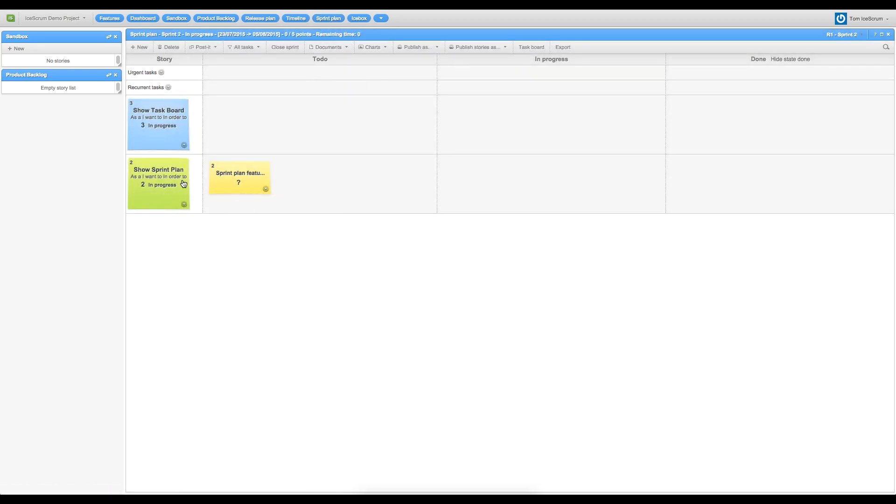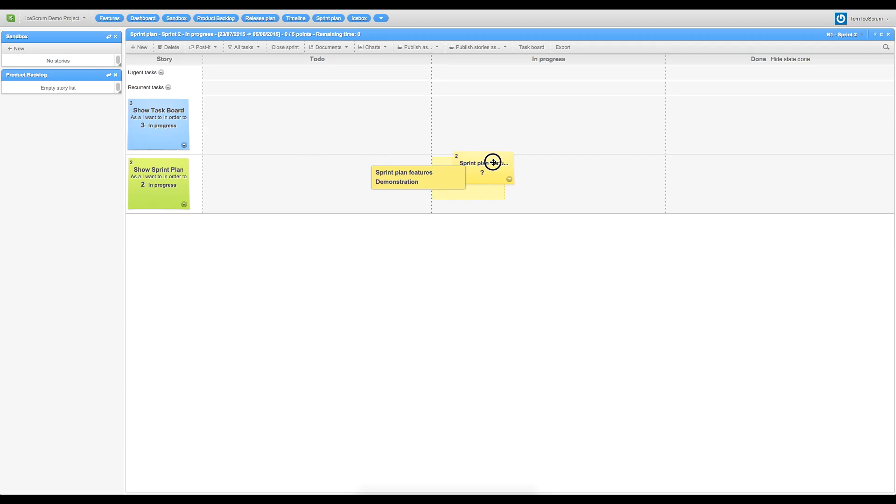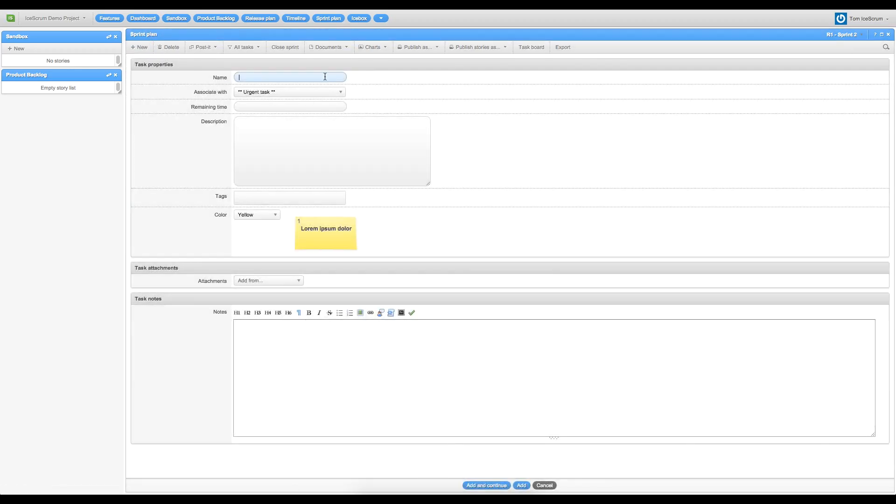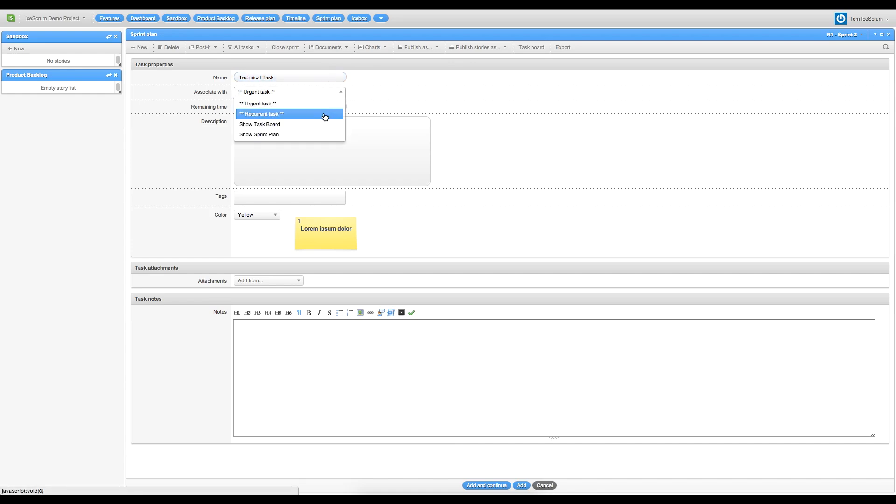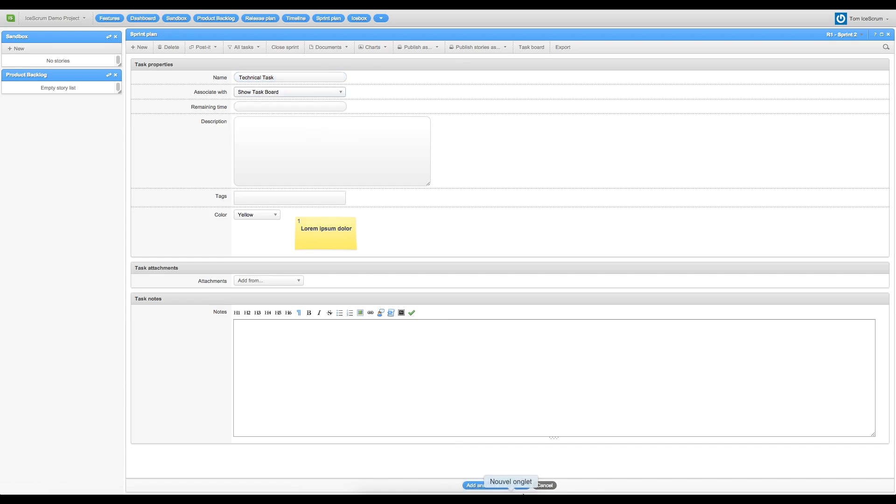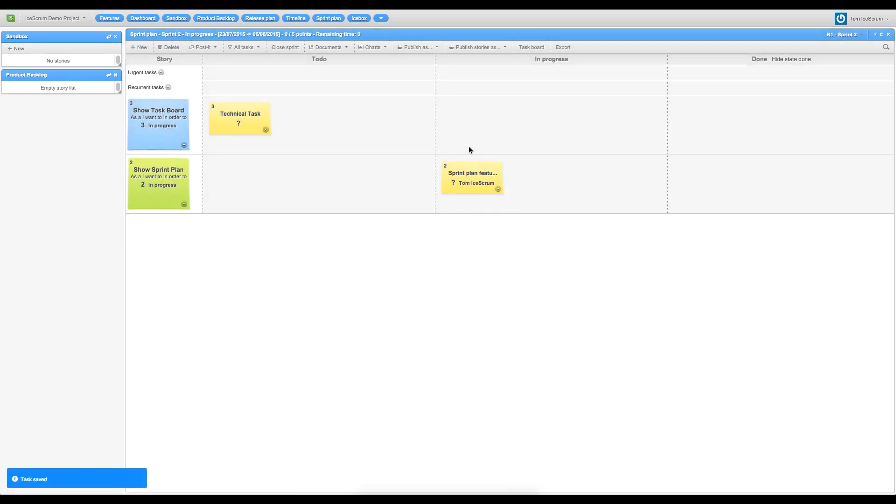The unfinished story is still available on sprint 2. So I move my task to In Progress because I had to show you another feature. I create a new task. I call it Technical Task. I associate it with Show Task Board. I want to go back to the sprint plan.